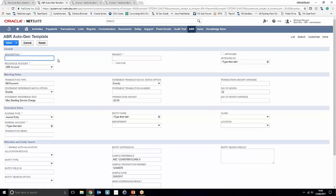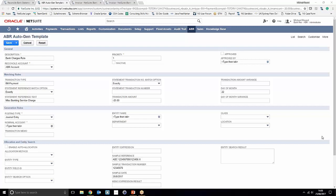First of all we're going to write a description for what this autogen rule is for — we're going to call it a bank charges rule. We're also going to tie it to a particular reconciliation account so it only fires off against one reconciliation account. We're also going to assign a priority to this autogen template, which is useful if you're using multiple autogen rules in conjunction — if any two meet the same criteria you can choose which one takes priority. Note that if you've got any journal approval workflows set up, you can control the approval status right from the autogen template.